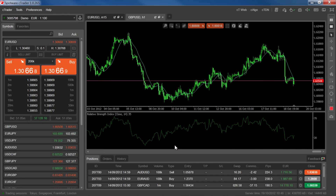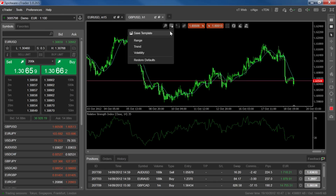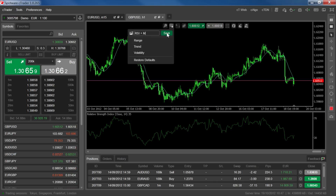Now let's save this configuration as a template so that we can apply the same setup to future charts. Go to the templates option and click save template, then type in a name and click save.